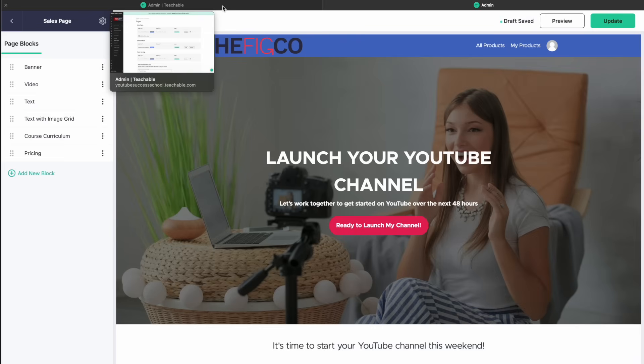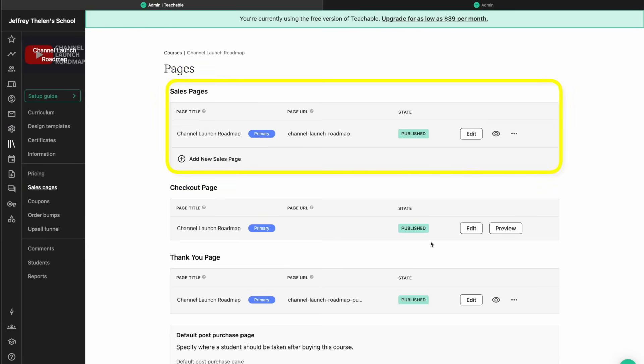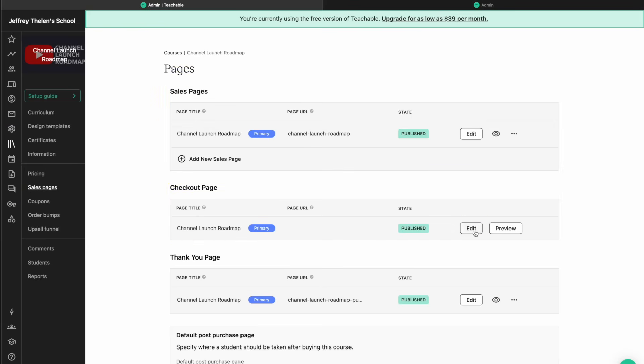Now let's customize the checkout page. This is where somebody is going to fill out their payment information and click on purchase. To edit that, go back to sales pages. Down below the sales page, you'll see the checkout page and click on edit.